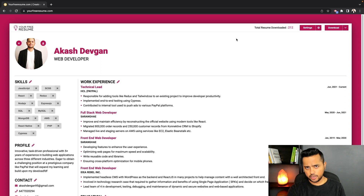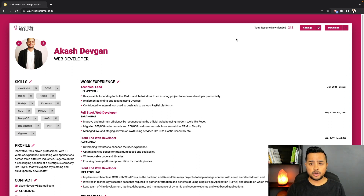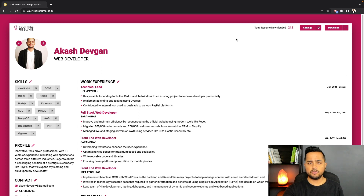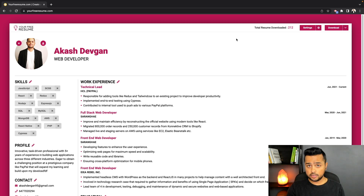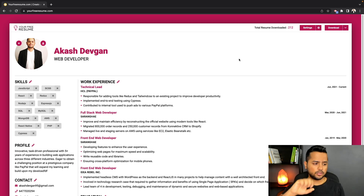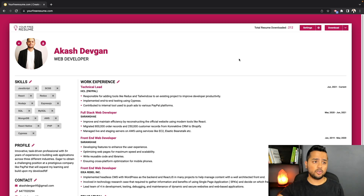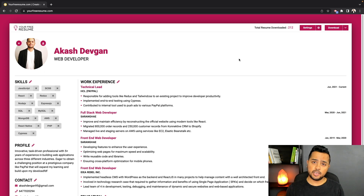The third thing I want to add is more layout options. The resume is already highly customizable, but I want users to have the ability to just pick the layout they want and then customize it based on their needs.